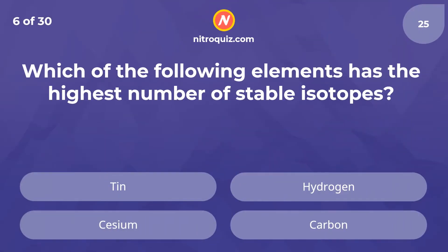Which of the following elements has the highest number of stable isotopes? The answer is tin.